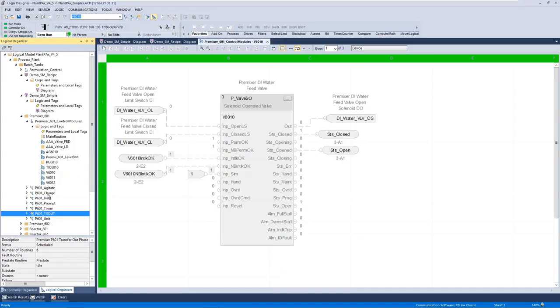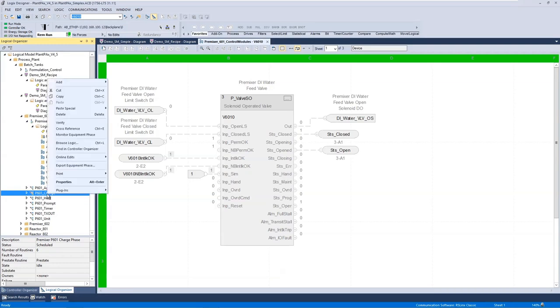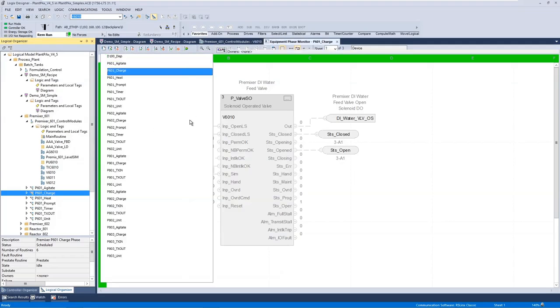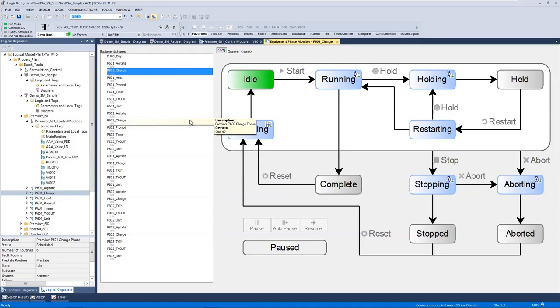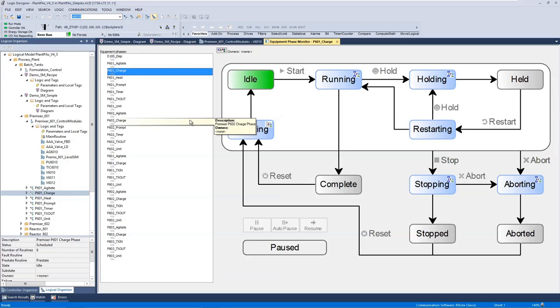These are implemented using Phase Manager, which is built into Logix and is a special type of program. What Phase Manager gives you is a built-in S88 equipment phase state model into the firmware of the controller. So here we can see that state model. We've built that into the firmware so it understands these states. It understands that if I'm in running, I can only hold and go into holding, or I can complete, or if I receive a stop and abort command, I can go into stop and abort. And if I'm in the abort state, for example, I can only process a reset command to go into idle. So the firmware takes care of that. You don't have to code that into your logic.